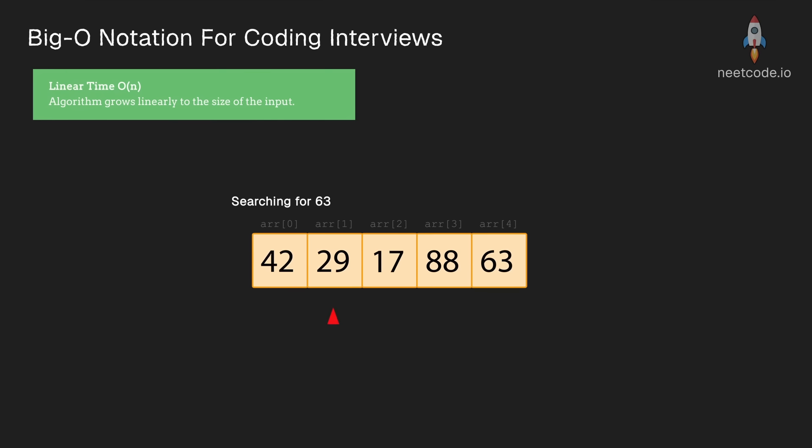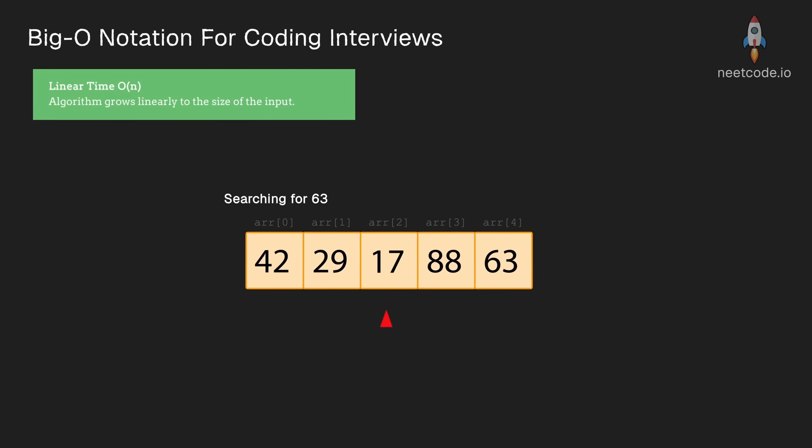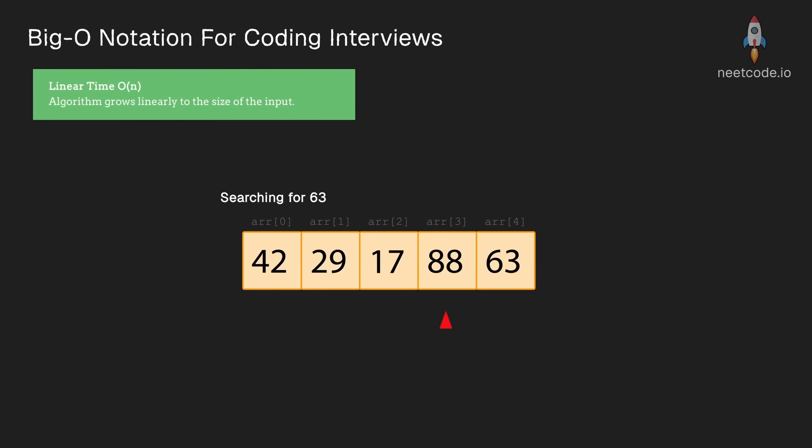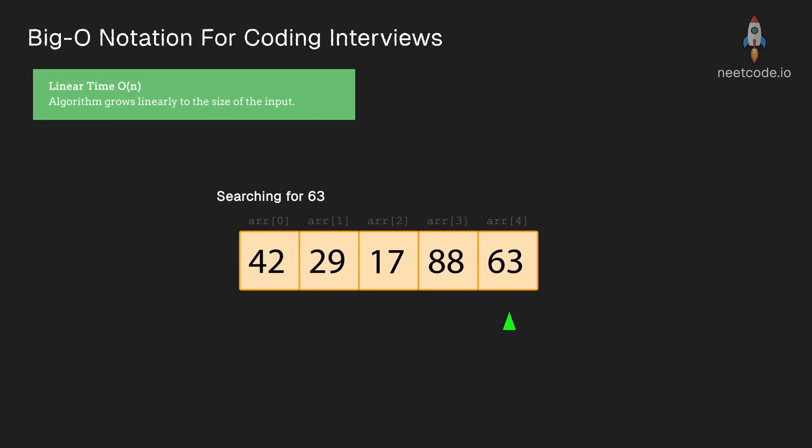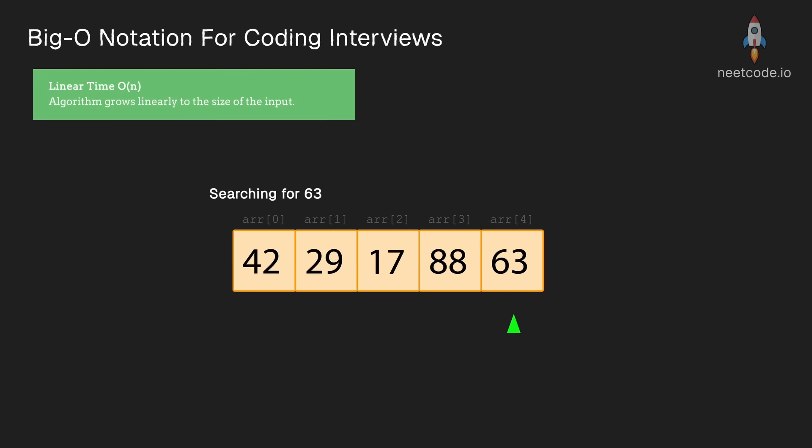Suppose we're given an input array that is not sorted, thus we can't run binary search on it, forcing us to run a linear search. In the worst case, we'd have to consider each element in the input. So this is an example of a linear time algorithm.